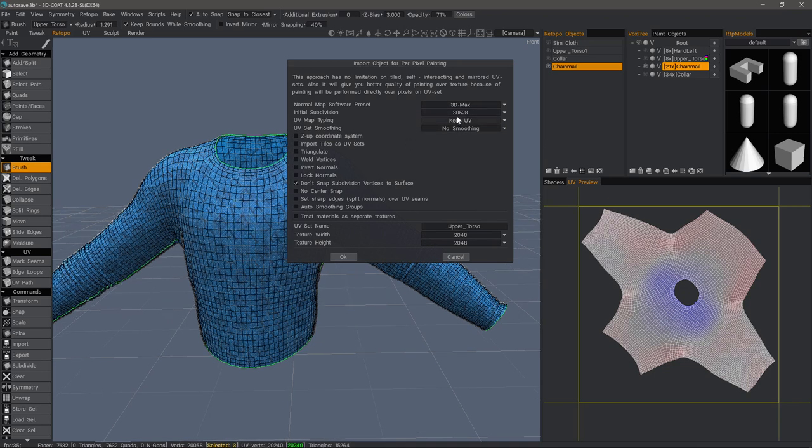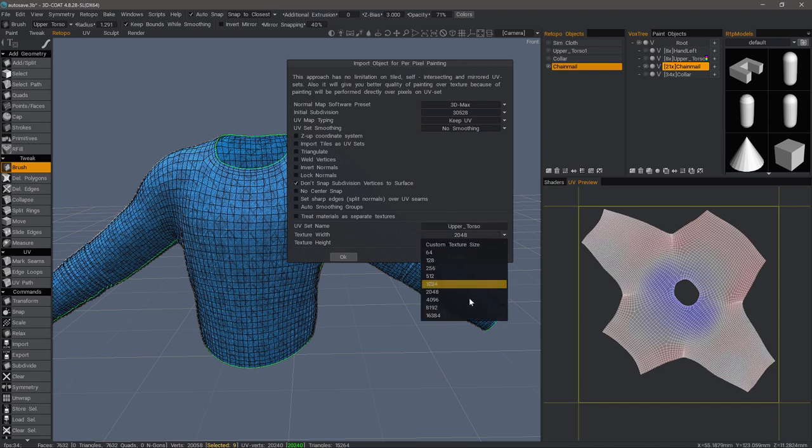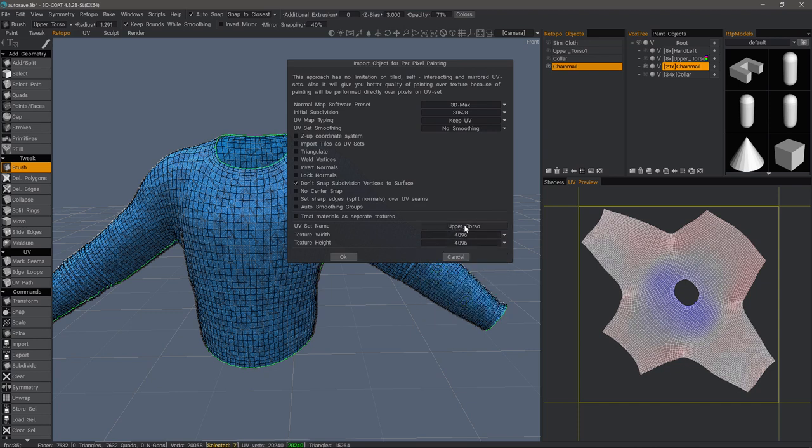If you're in a rush or in a pinch and you don't have time to do UVs, you can auto map here. Let's go and choose a 4k map. You can change the UV name if you need.